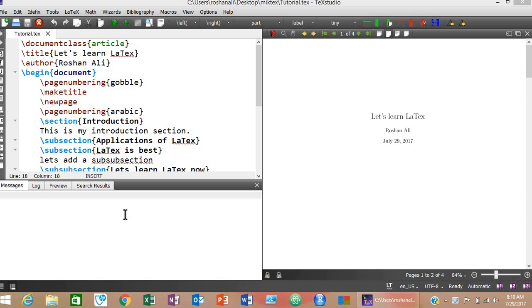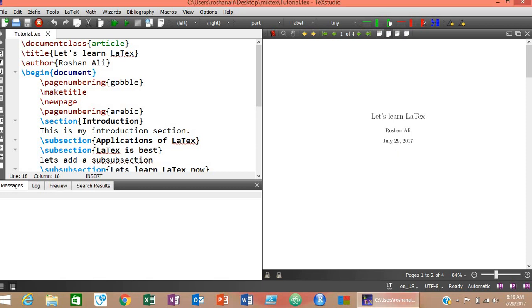Bismillahirrahmanirrahim, assalamu alaikum. I'm Roshan Ali, welcome to the first part of my LaTeX typesetting system tutorial. LaTeX is a document preparation system where we use plain text as opposed to the formatted text in most word processors like MS Word, LibreOffice Writer, etc. In LaTeX you only use plain text and some tags like \documentclass, \title, etc., as opposed to documents written in other text editors.